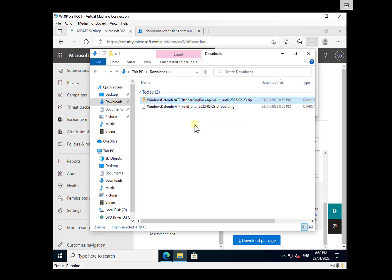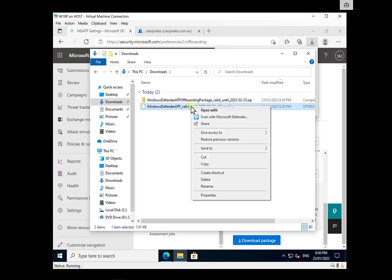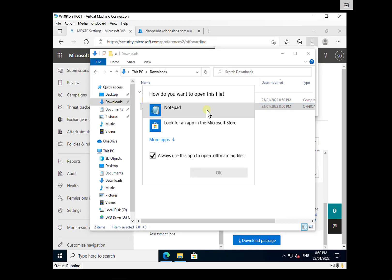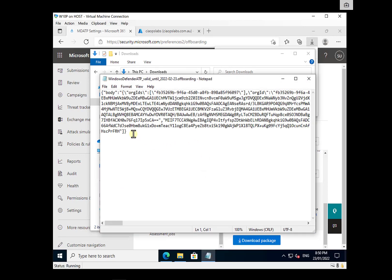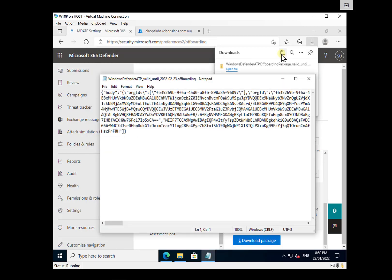It's not actually a script per se — let me open this in Notepad. This gives us a string that we need to put into our policy when doing the off-boarding. You will need to download that file, open it in Notepad, and then use that string value in your policy.